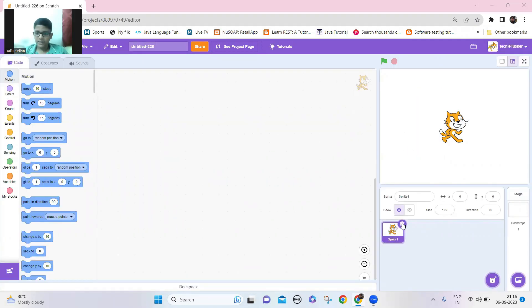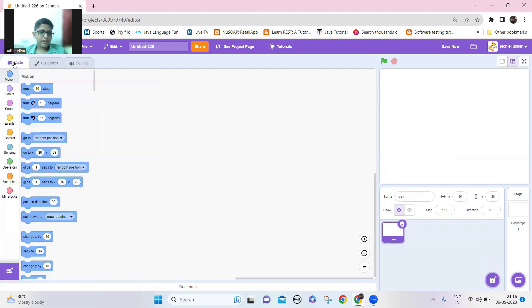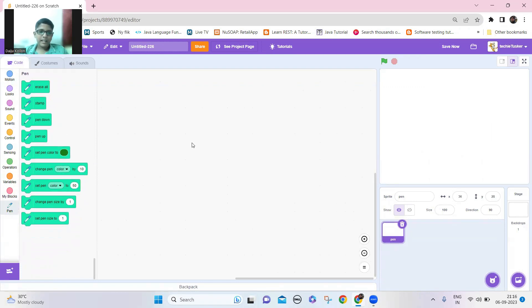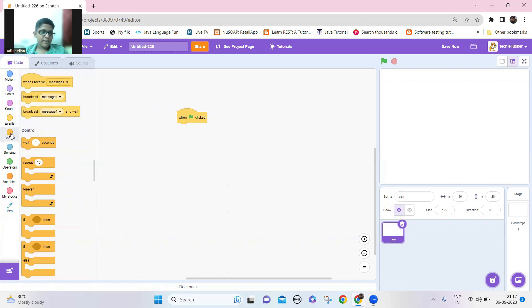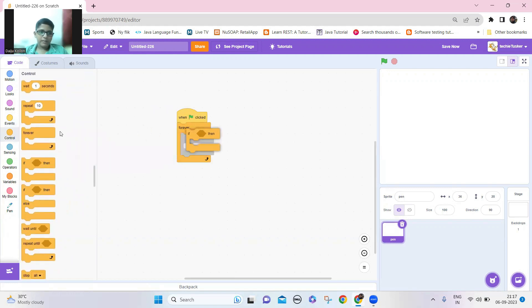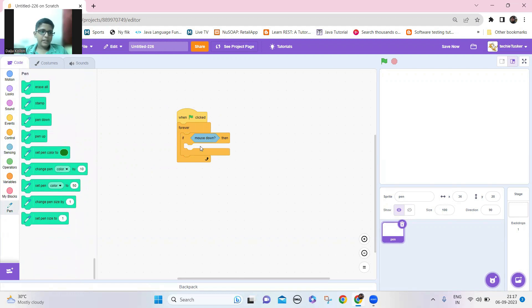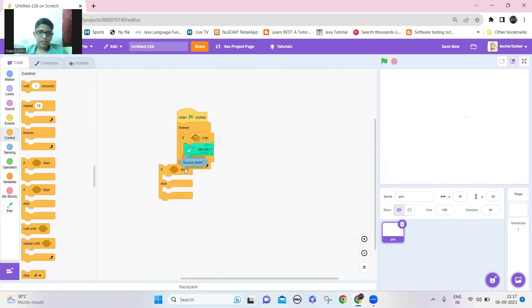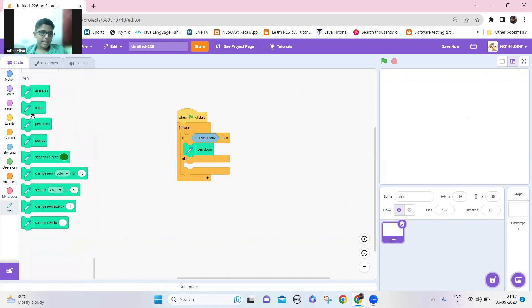Let's make the drawing part. I'm going to delete the sprite and make a new one, leaving it empty. Let's take the pen extension. When I click, I should be able to draw. So let's take the green flag option, then a forever block — if the mouse is down, the pen should be down. I'll use an if-else block, and in the else condition let's make it pen up.